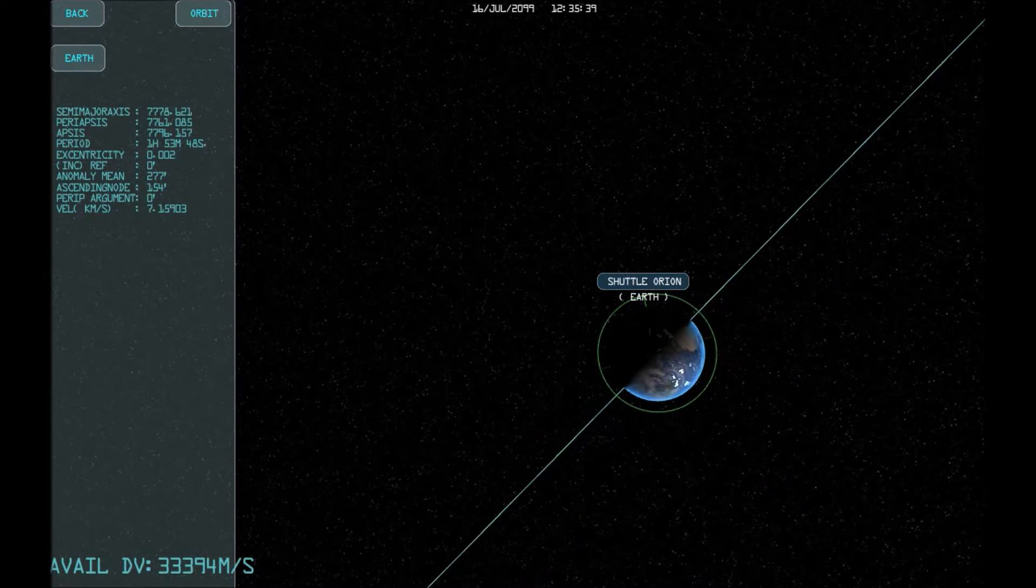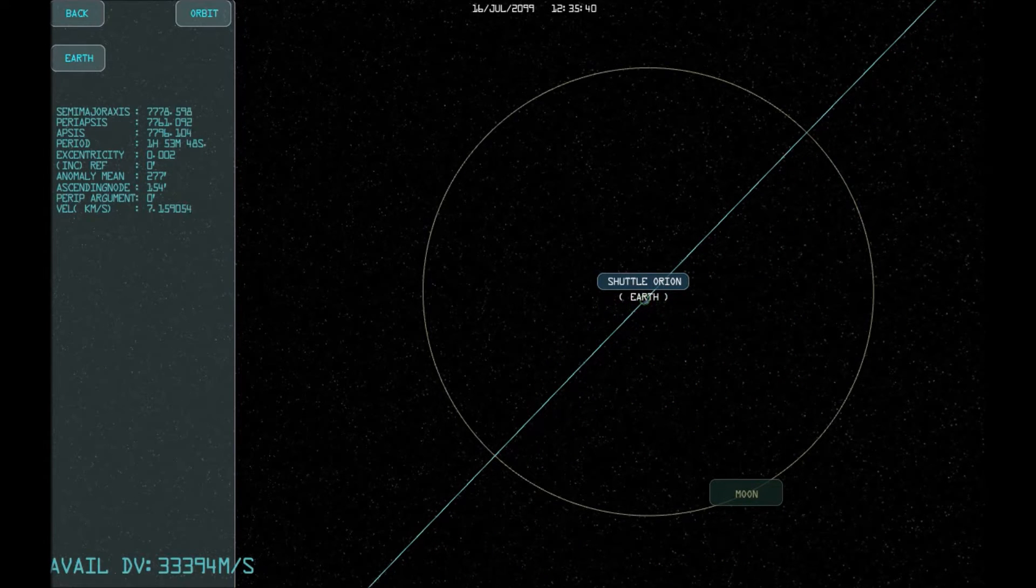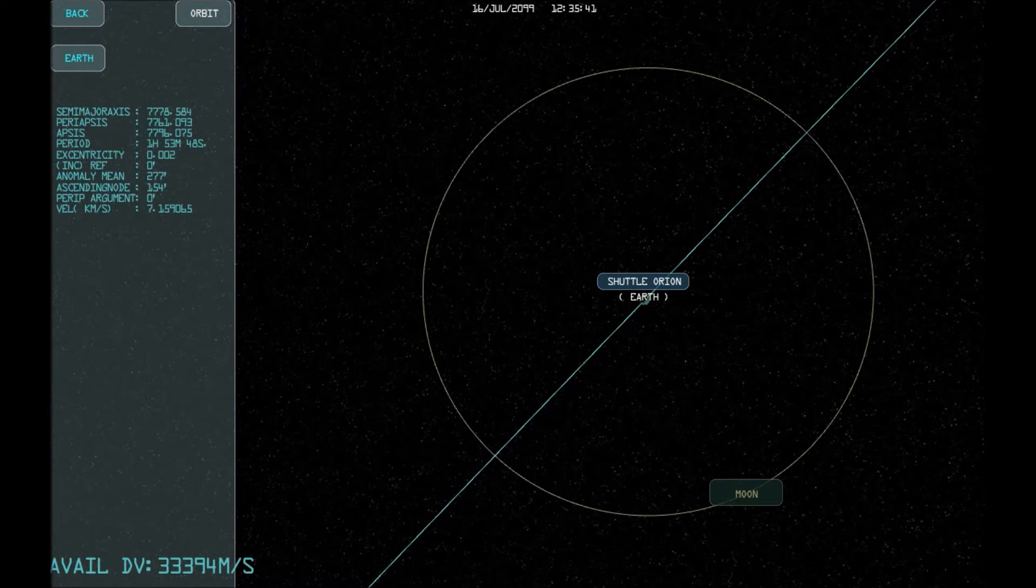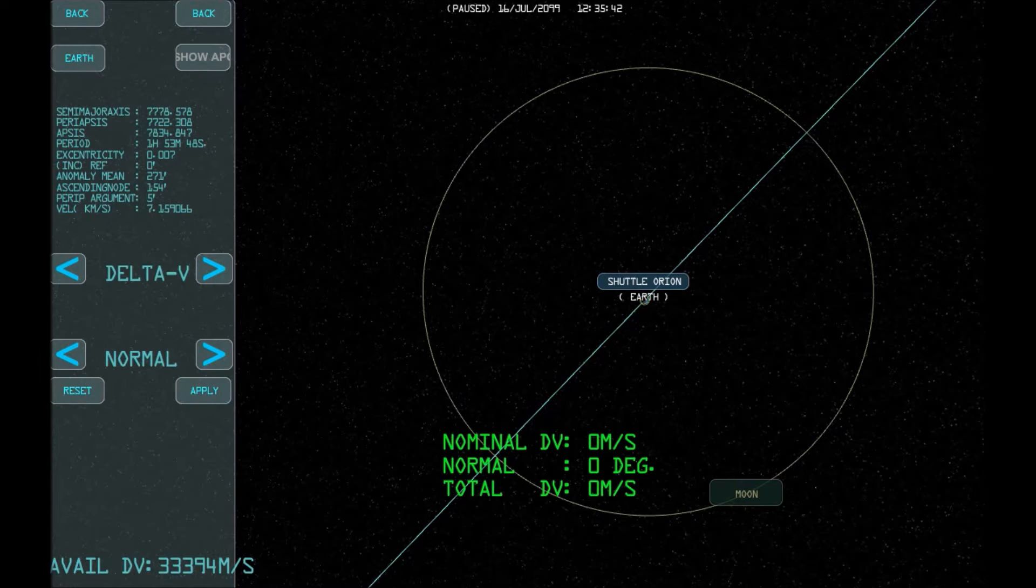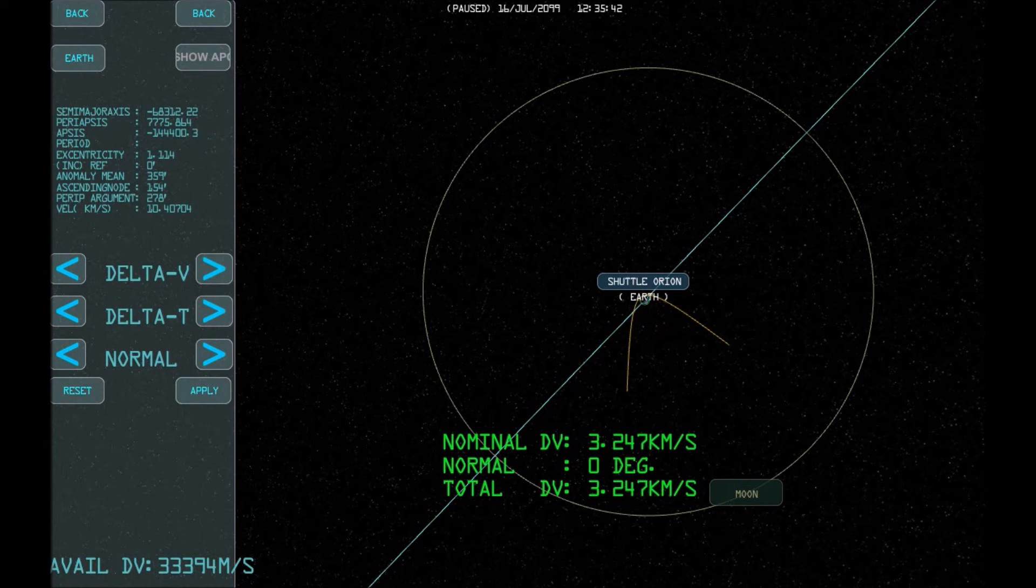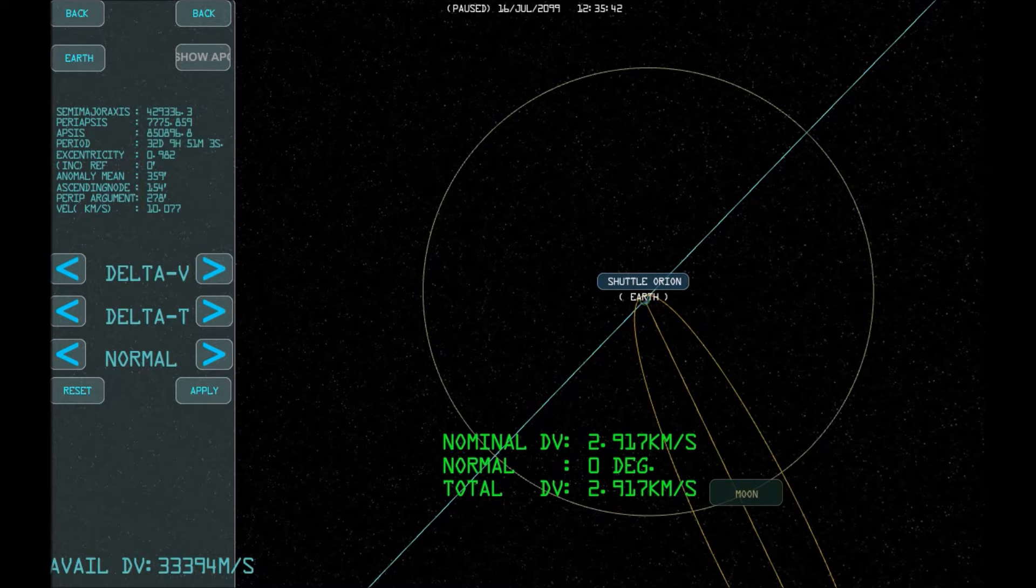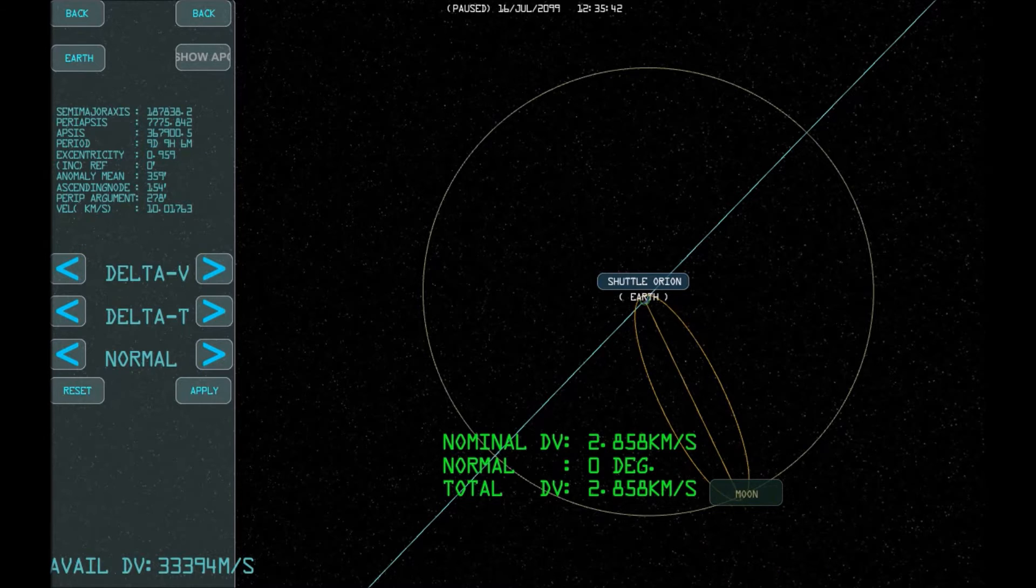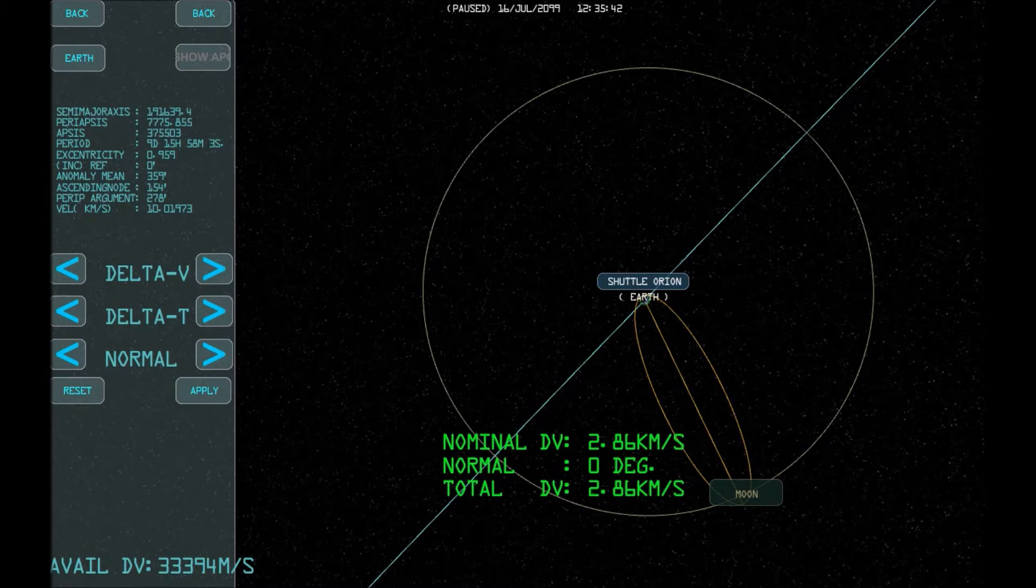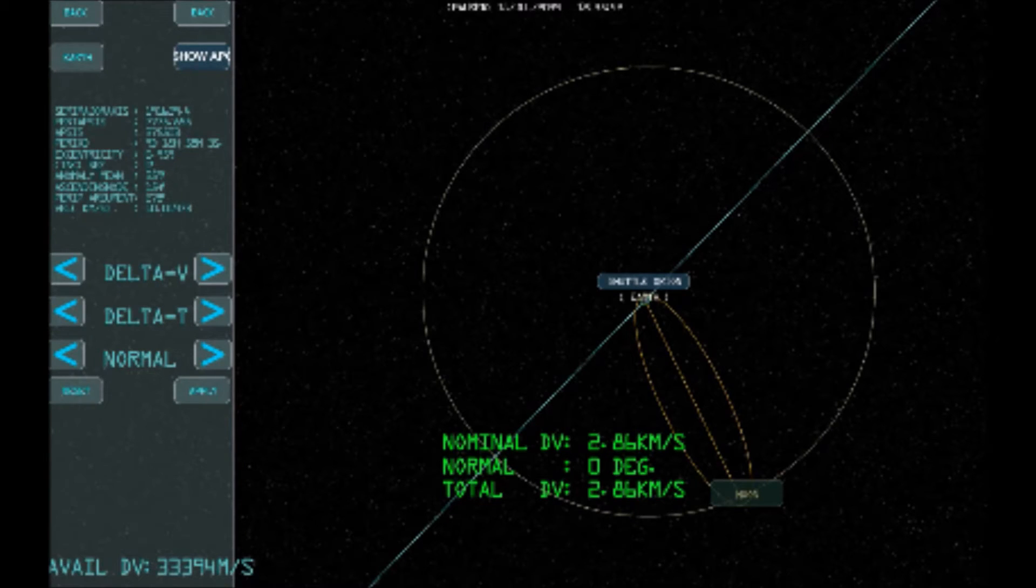Now that our orbit is circular and co-planner, it's time to go to the Moon. Increase delta V again until the orbit just catches the Moon. If you see the orbit breaking, it just means it's become a hyperbolic trajectory.